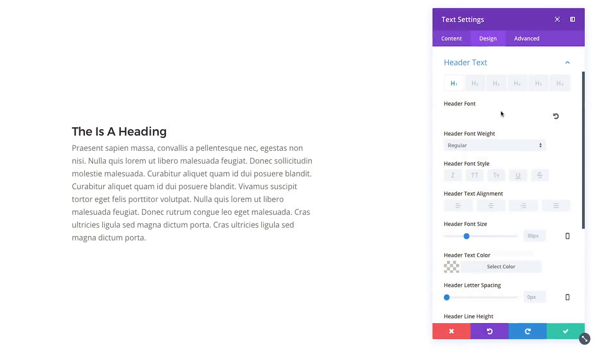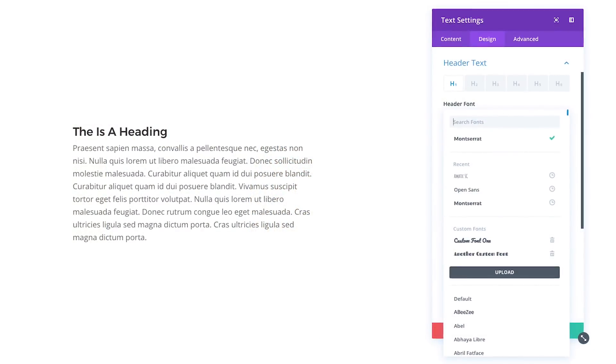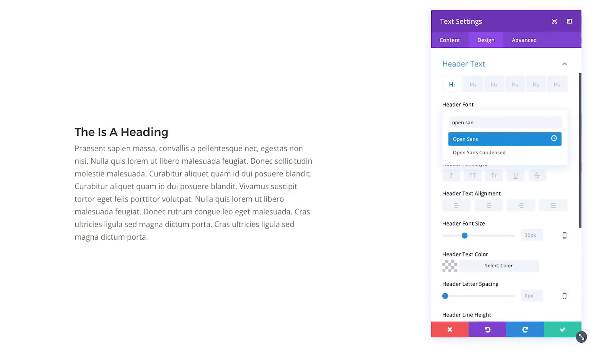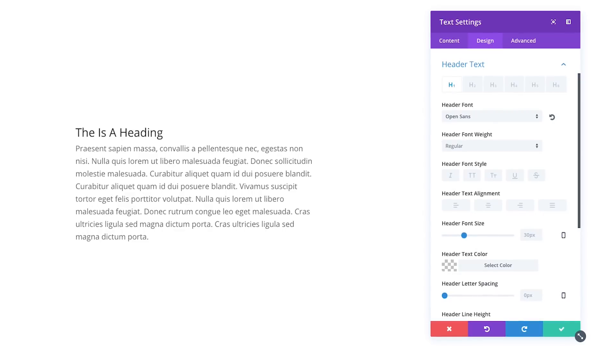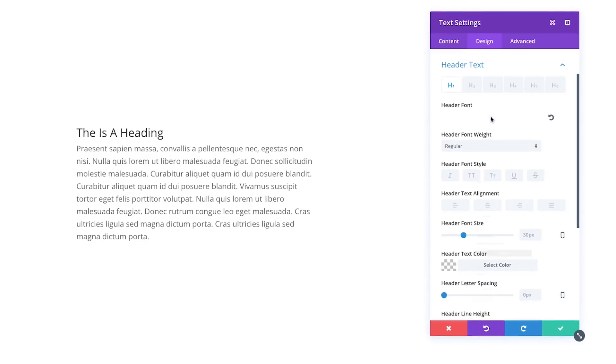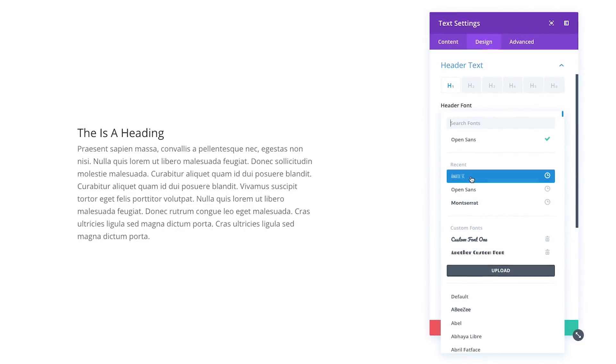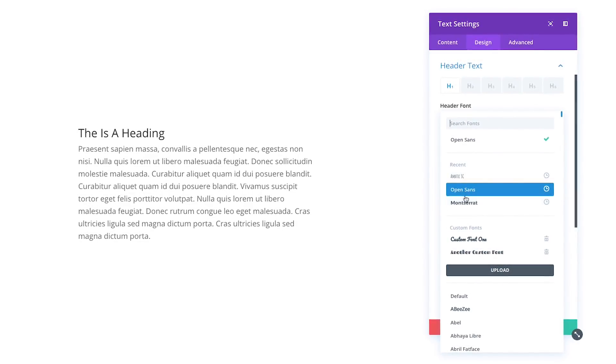The new font options interface makes it so much easier to manage font selection in the Divi Builder. We've added 600 brand new fonts to choose from. These fonts are easily searchable and you can also select from your recently used fonts so that you don't have to go hunting through the long list.